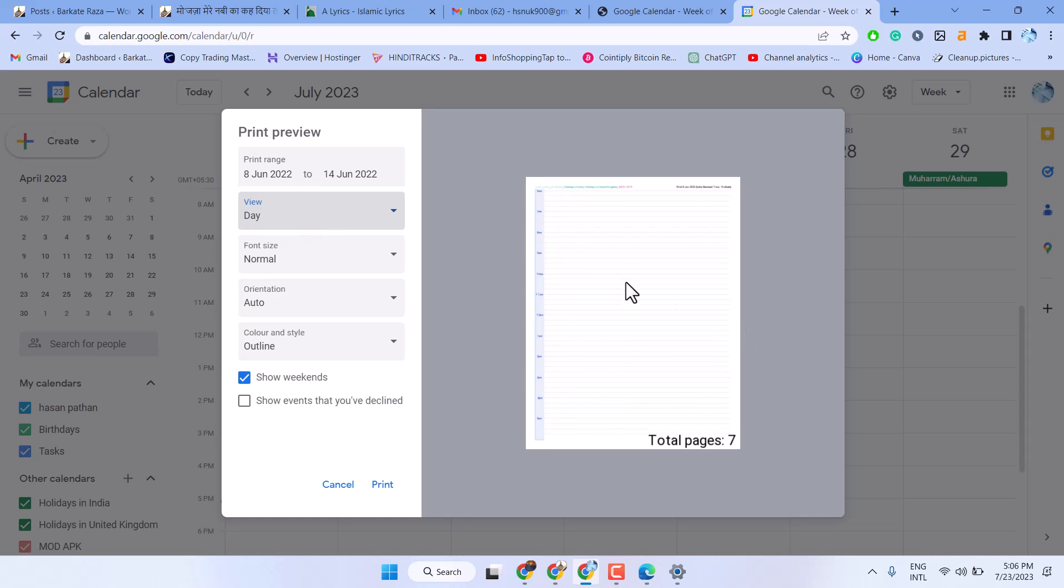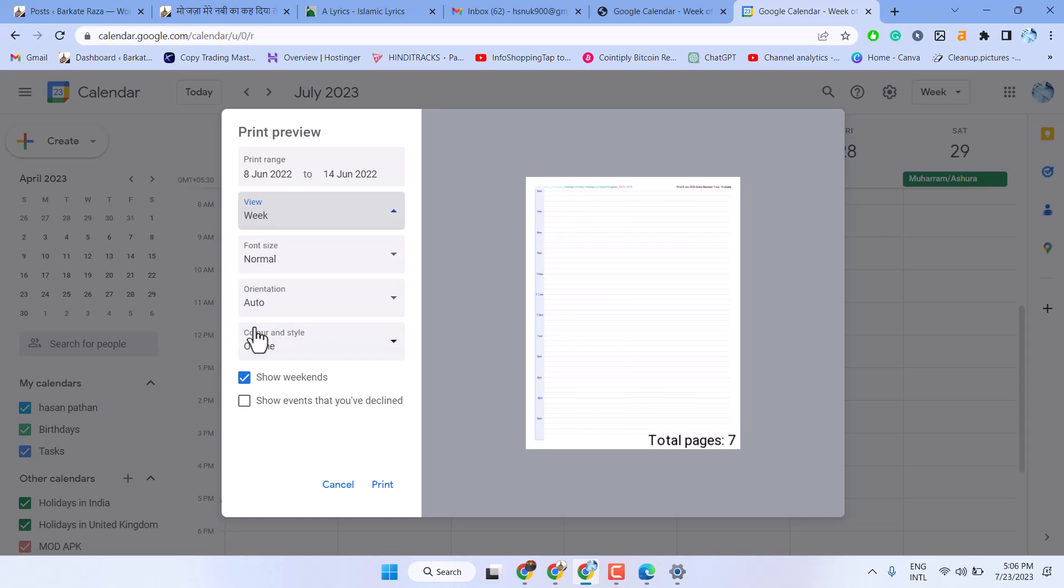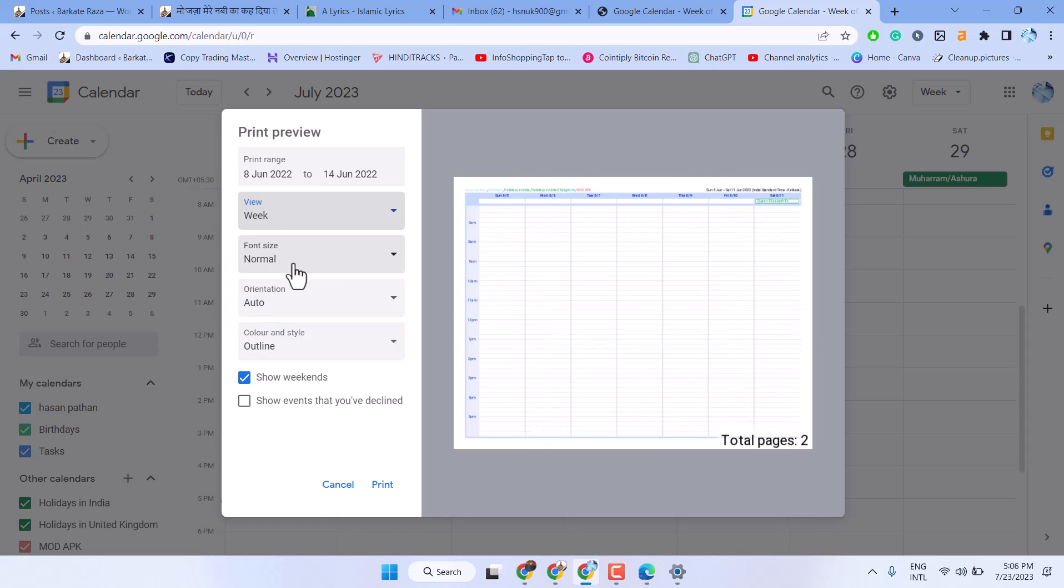So we have now total 7 pages. And weeks, so we have 2 pages.